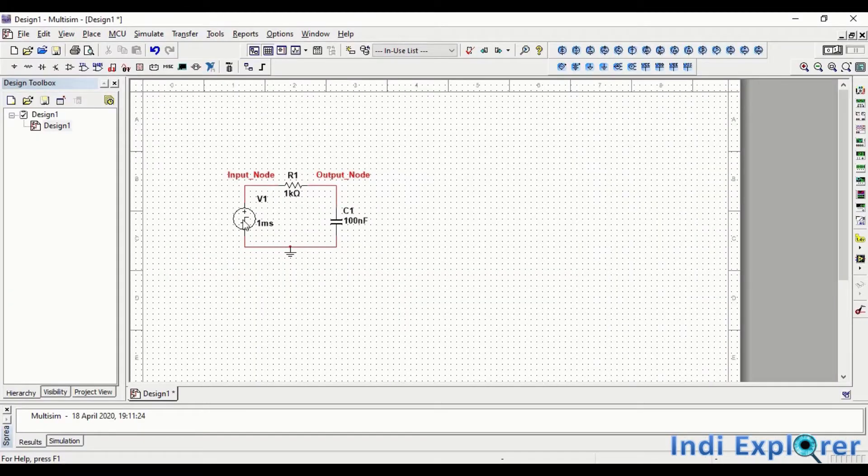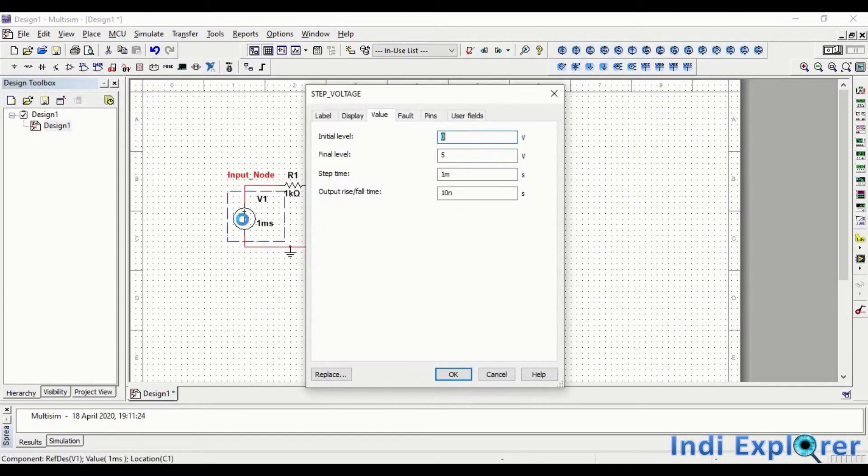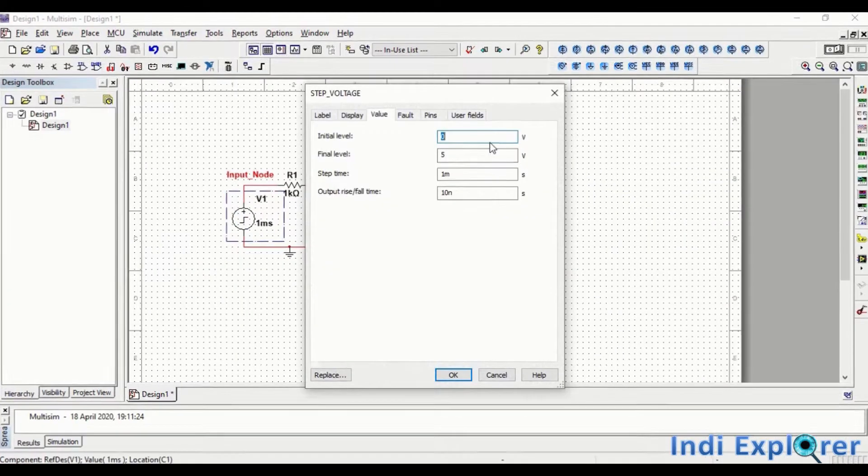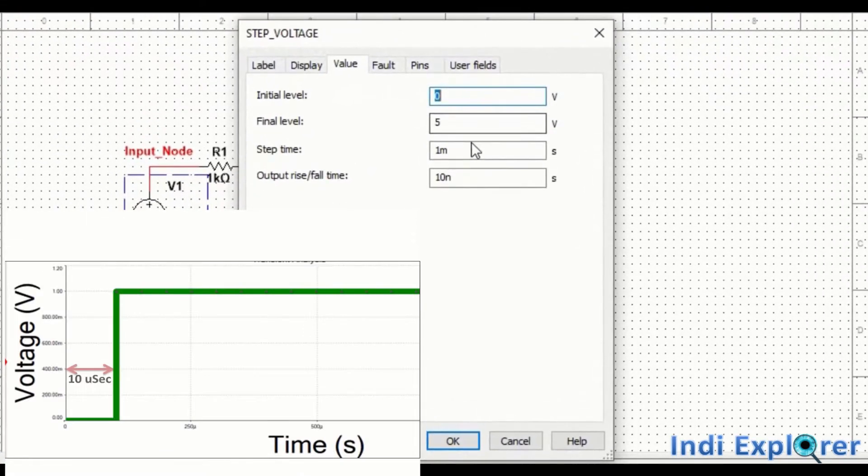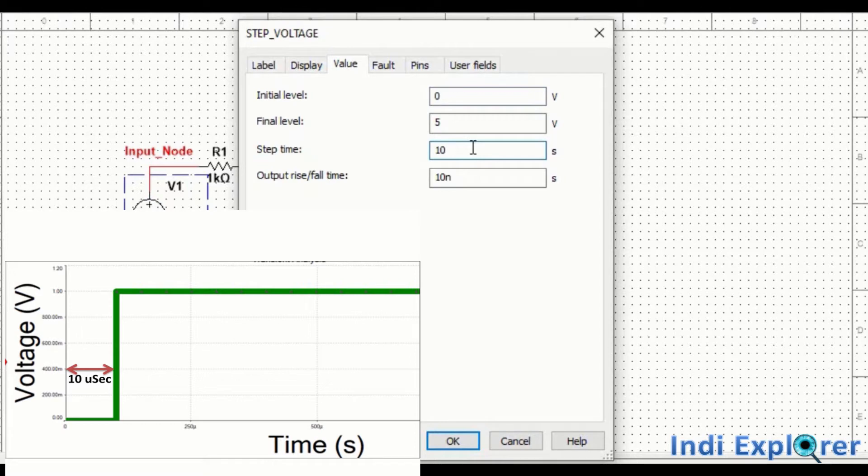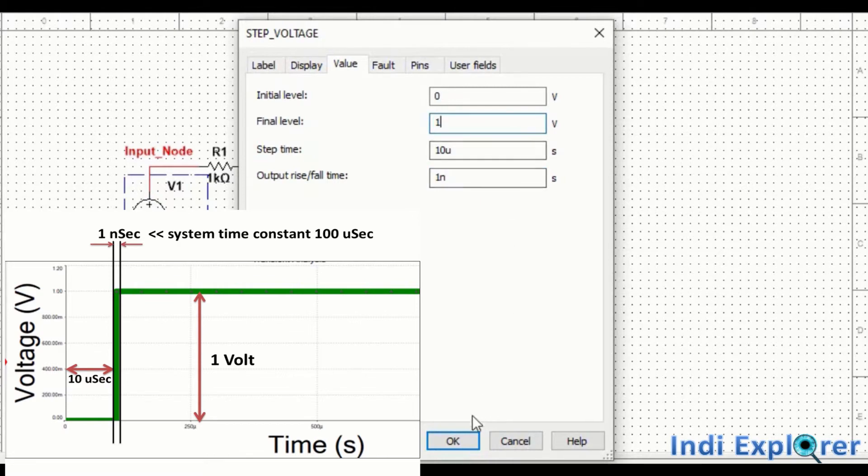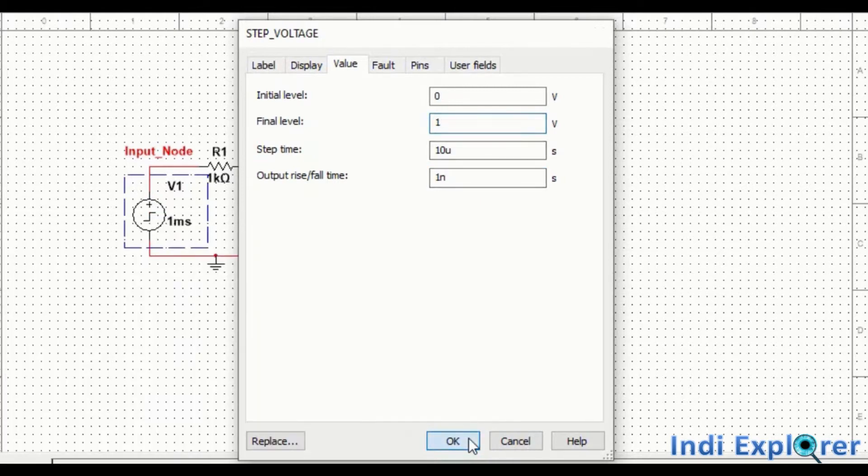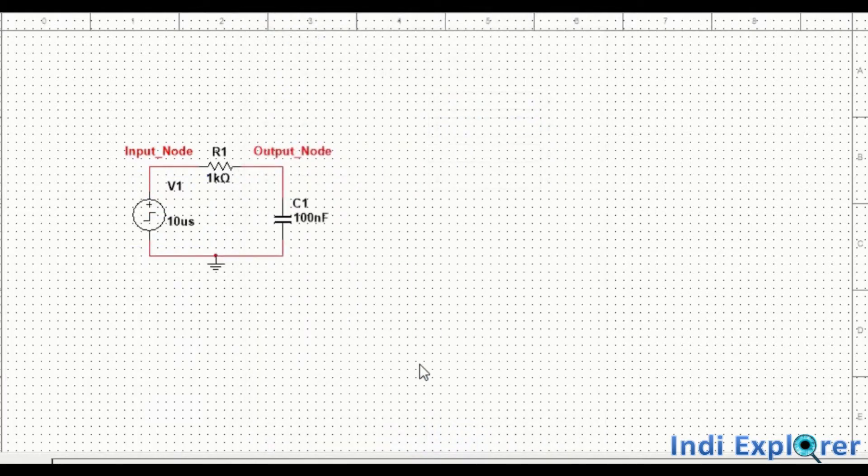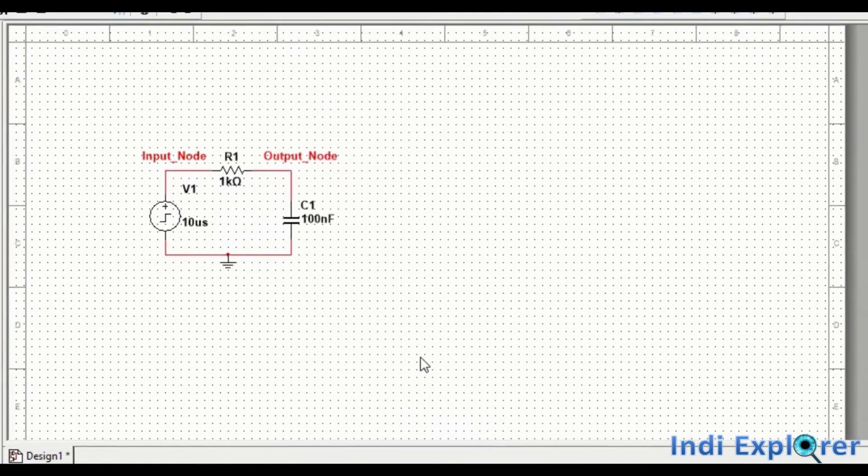Now it's time to change the input signal properties. Let's define the step time to 10 microseconds, which means the step will occur 10 microseconds later. Till then, the input remains at initial value. Rise time to 1 nanosecond, which is like an ideal step to our circuit time constant. And we are taking a unit step as per our equation. So our circuit is complete and all the parameters are set.